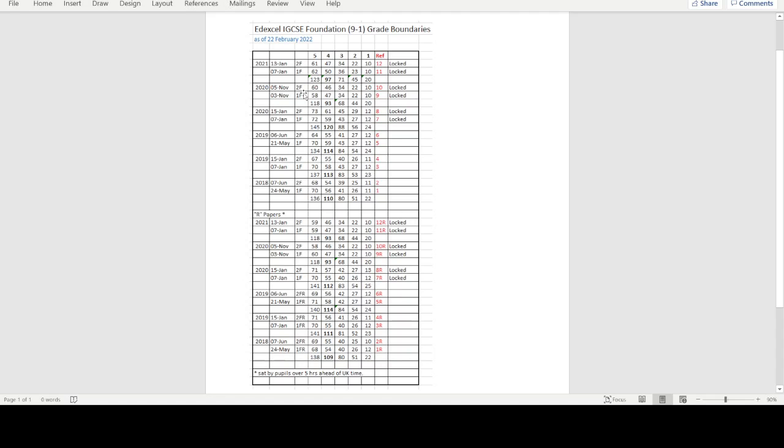I think it's pretty self-explanatory. Obviously, this is the percentage you needed to get a 5, and a 5 and a 4 are passes.